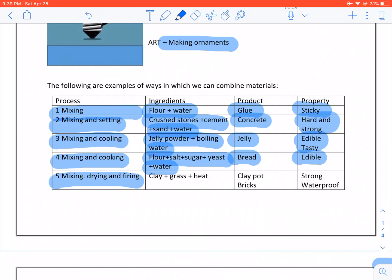Mixing, drying and firing: We take grass, we take clay and we heat it. We get clay pots and we get bricks which are strong and waterproof.